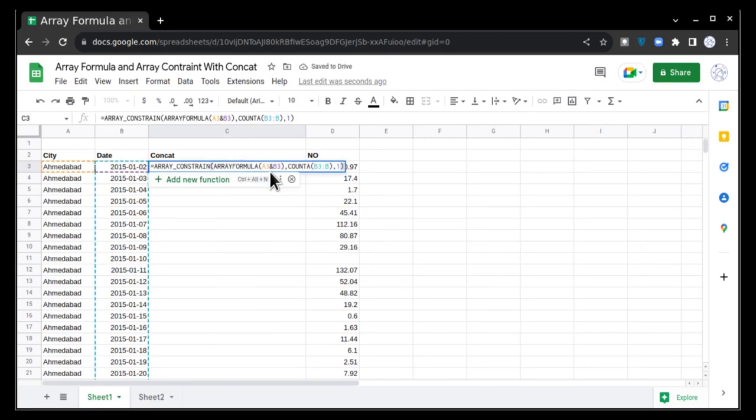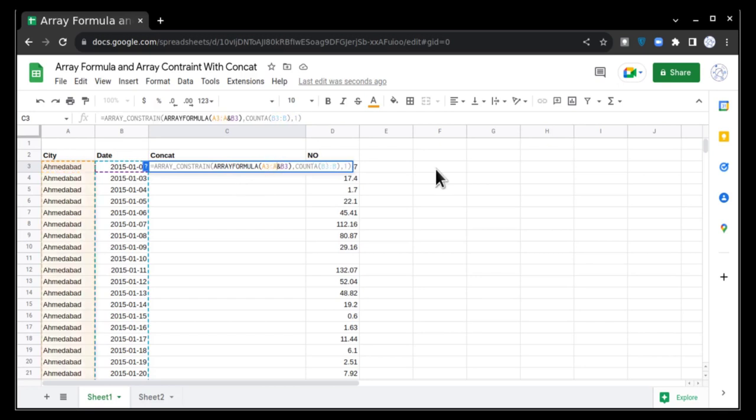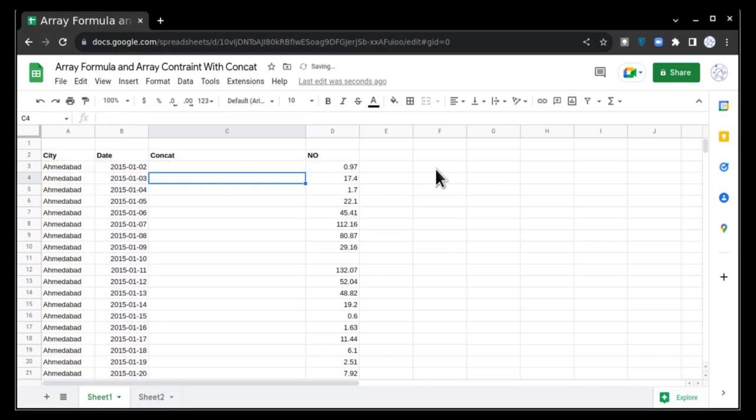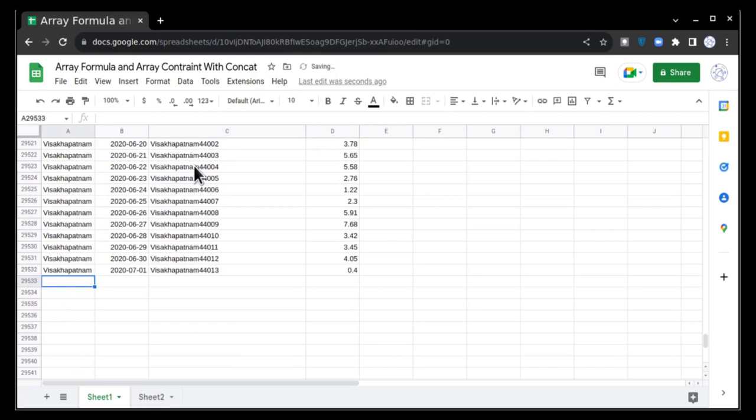Now my formula is ready. I just have to change these two cells because we are concatenating, so we want all the cells in column A and all the cells in column B should be concatenated, and this should be concatenated if in column B there is data.